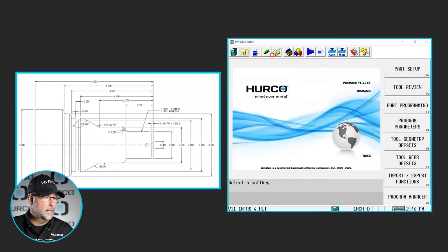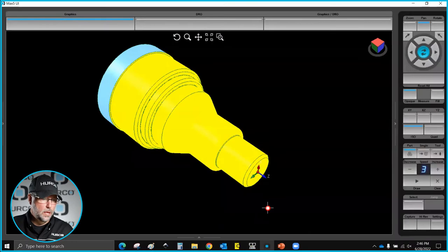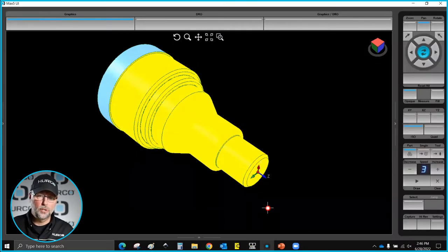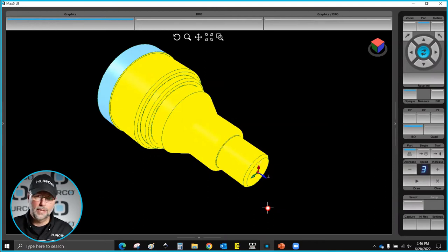I've already programmed the basic shape. I faced the part and turned the OD rough and finished. We've already done that several times, so I went ahead and did that ahead of time.